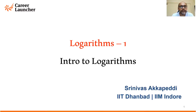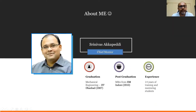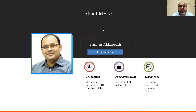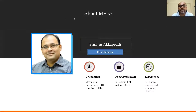Let's start with a very brief introduction of myself. I am Srinivas Akhapadhi. I'm one of the chief mentors of Career Launcher Bangalore. I'm a graduate mechanical engineer from IIT Dhanbad and a finance major from IIM Indore. I've been training students for various entrance exams for the last 15 years.